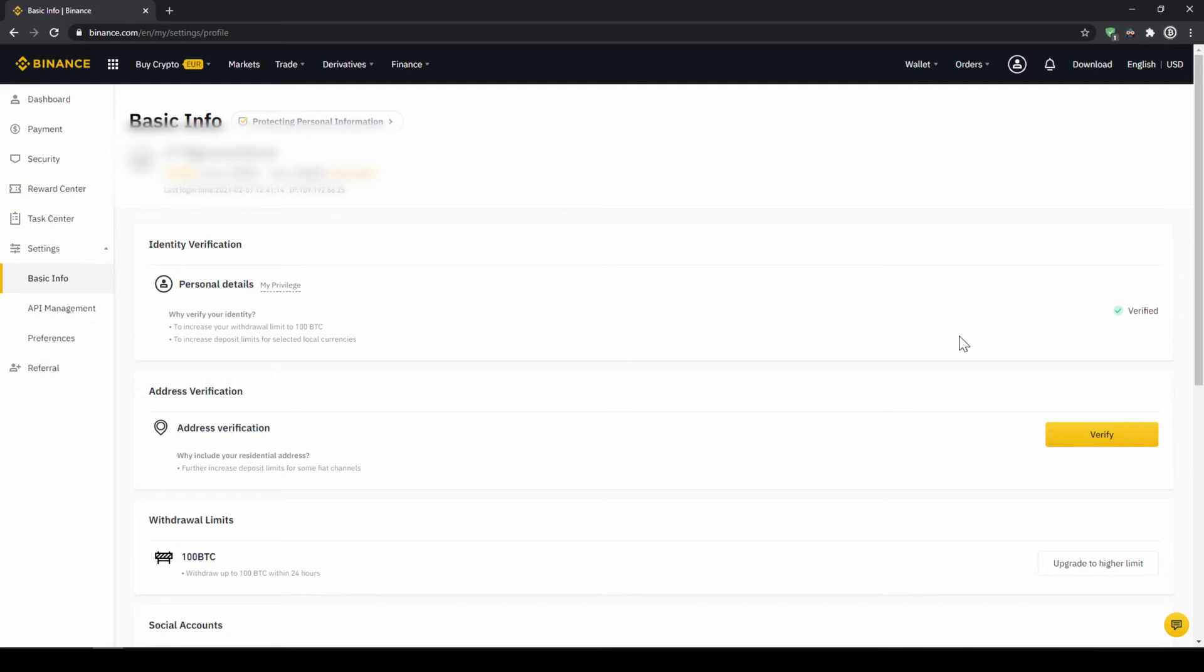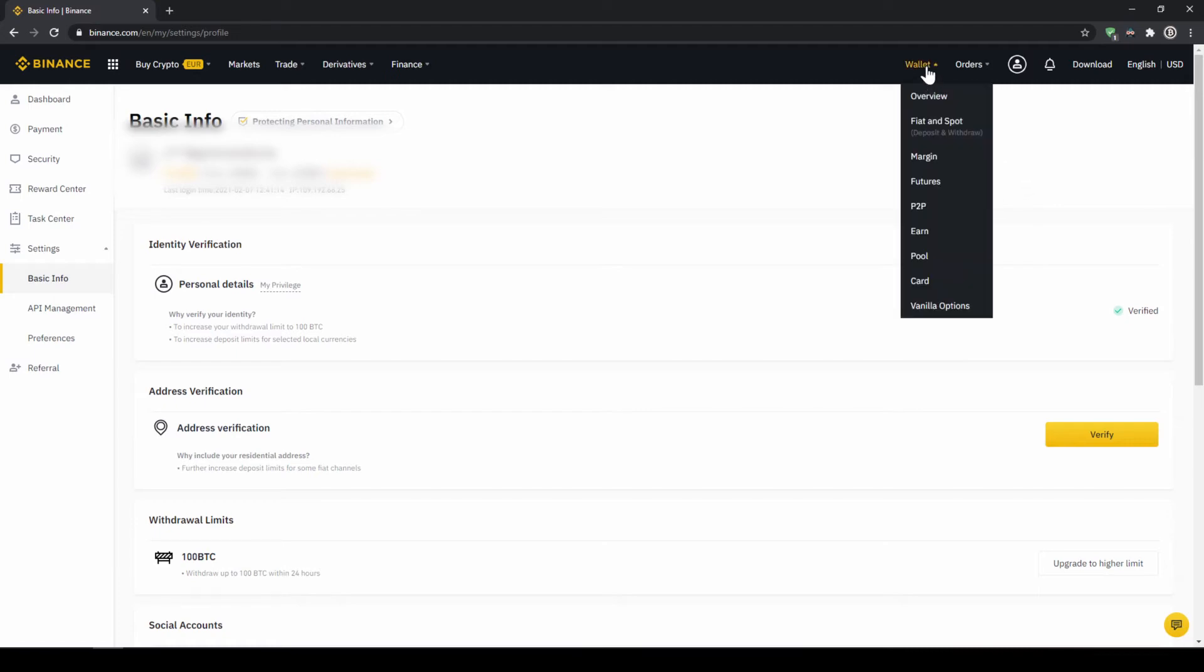In the second option we first have to deposit our fiat money through a bank transfer and then make the purchase. Depending on whether you have a credit card and which option you prefer you can decide which one to choose. To deposit fiat money into our Binance account we go to wallet on the top right here and then go to fiat and spot wallet.